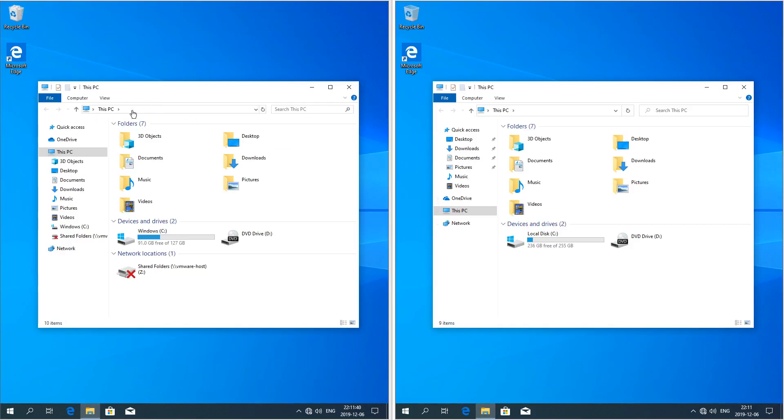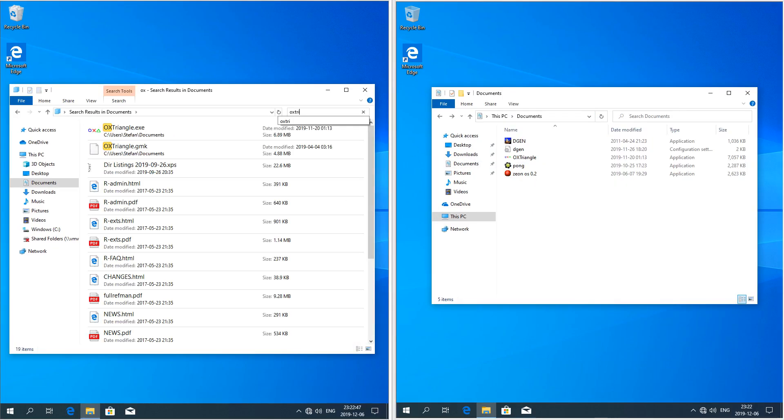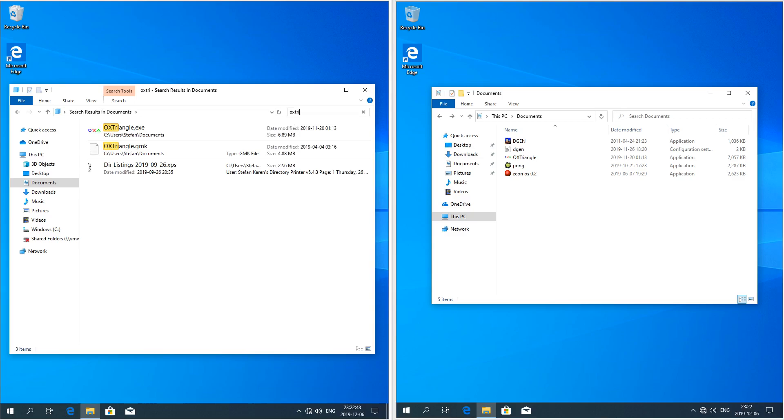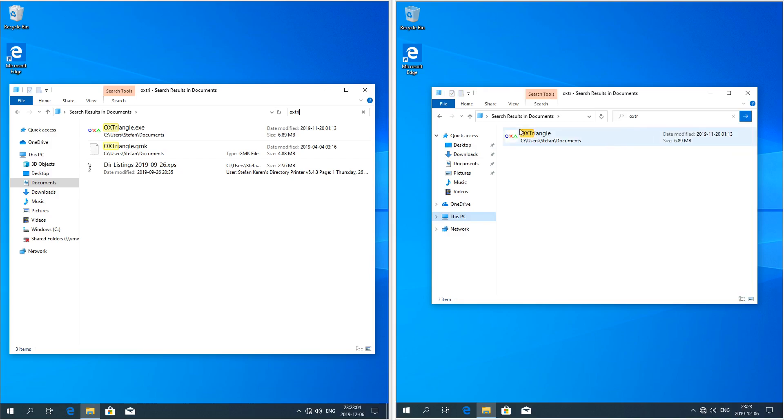In Windows 10 November 2019 update the address bar in the file explorer is thicker. In Windows 10 May 2019 update when you search the results show up in the file explorer as you type. In Windows 10 November 2019 update the results show up in a menu under the search box as you type and when you press enter they show up in the file explorer.